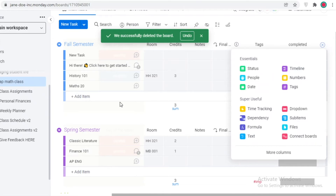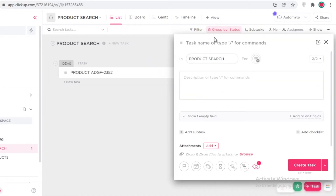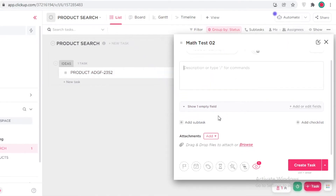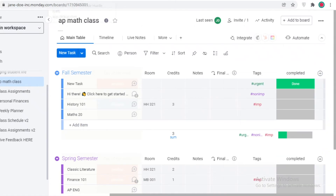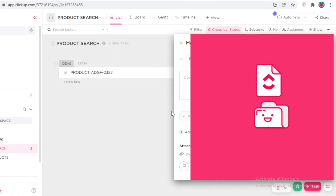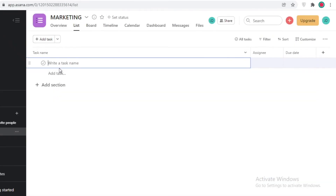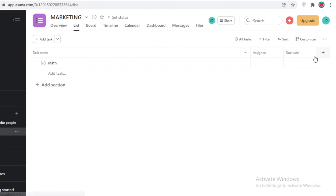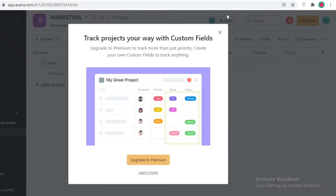Comparing that to ClickUp: when you create a task, you have a more limited set of fields — priorities, dates, tags, estimated task times, templates, dependencies, and watchers — but you can't add highly custom fields the way Monday.com allows. On Asana, you can add tasks, due dates, and assignees, but if you want custom fields beyond the basics, you'll need to upgrade. So on the free version, Asana is fairly similar to ClickUp in terms of customization.